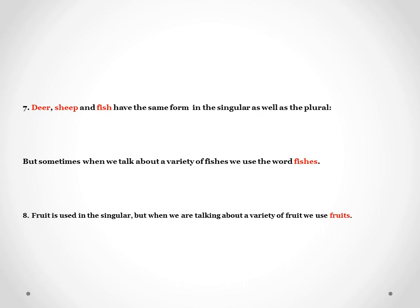There are a few more. Deer, sheep and fish have the same form in the singular as well as the plural — they don't change. Whether you see many deer, it will still be called deer only. But sometimes when we talk about a variety of fishes, we use the word fishes. Fruit is used in singular but when we are talking about a variety of fruit, we use fruits.